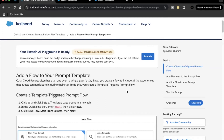Hello everyone, welcome back to another video of trail and explanation. In this video we are going to cover another unit of Prompt Builder, which is 'Add a Flow to Your Prompt Template'. In the previous unit of this module we had created one flex type of prompt template. Now in this unit we are going to call a flow from that template.